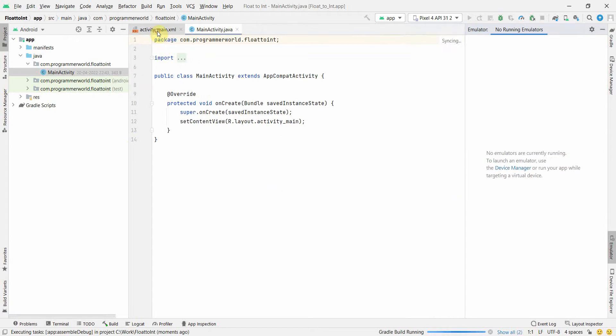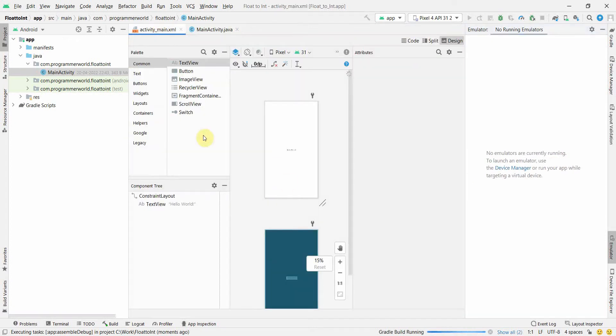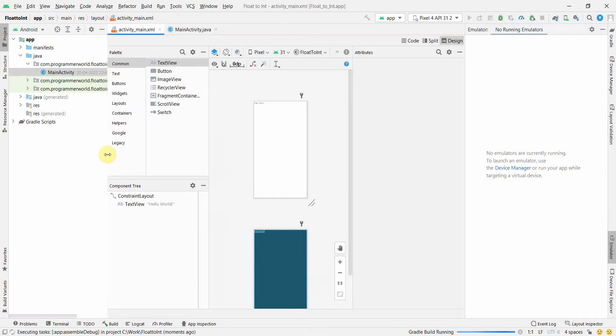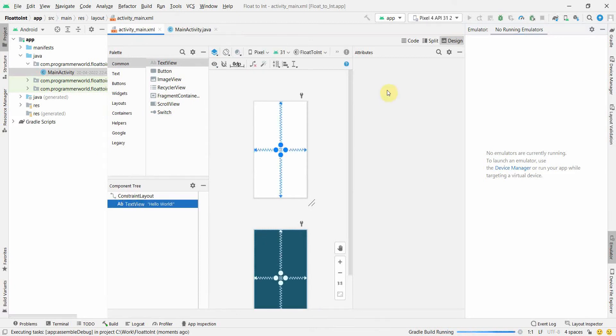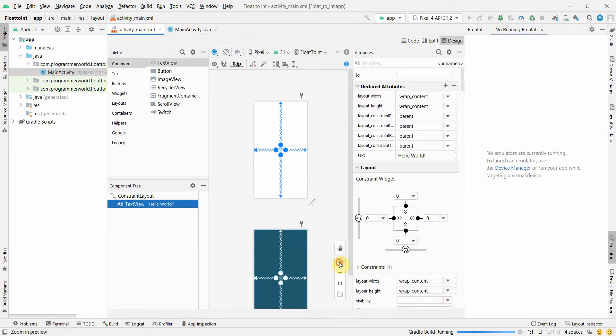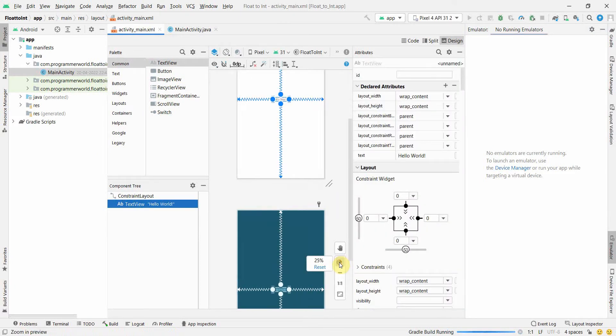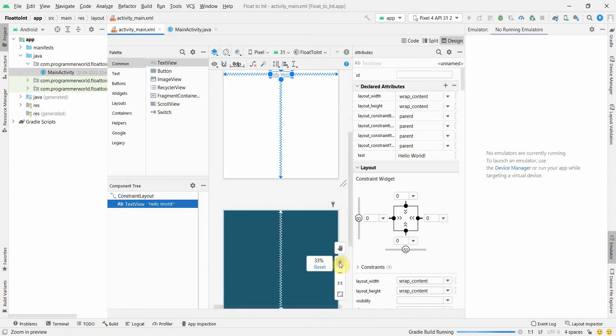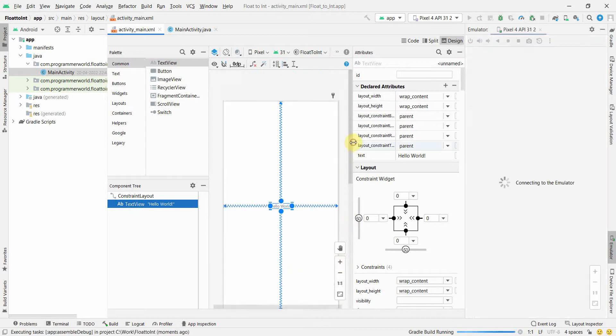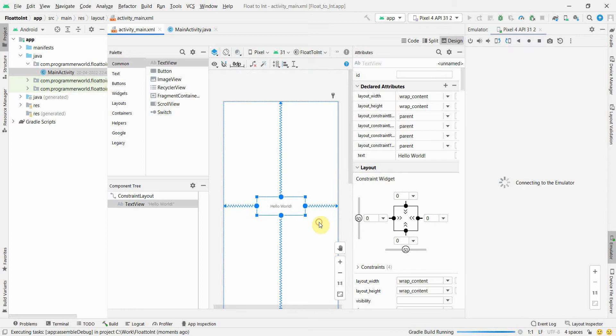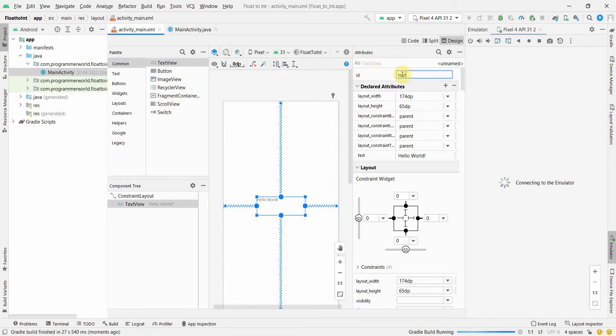In the layout I will most likely keep this text view as it is because we can use this to display our output. I'm just zooming in so that I can make this size bigger and give it some ID, say for example text view.